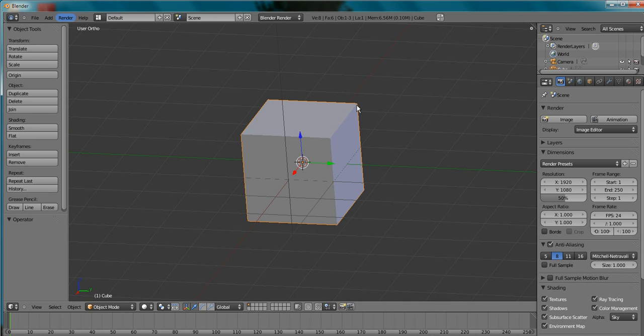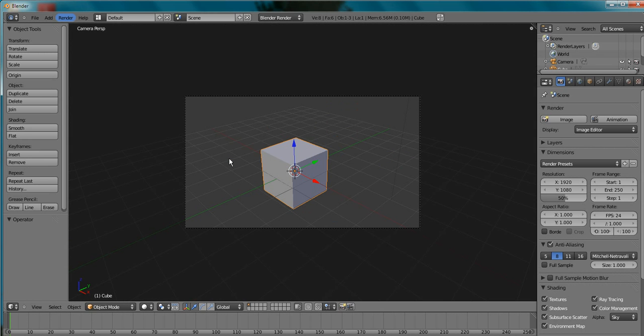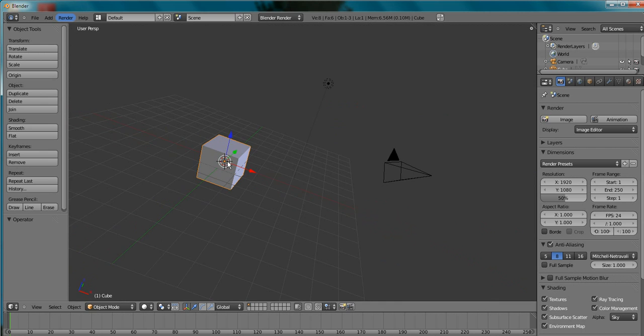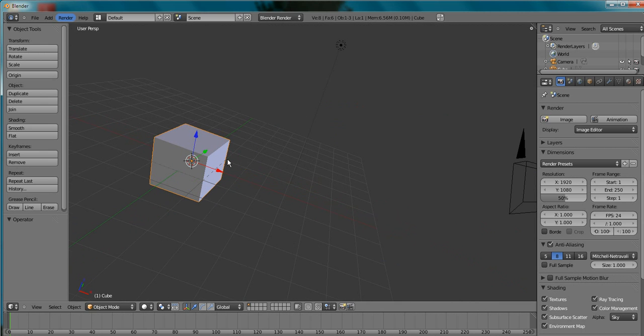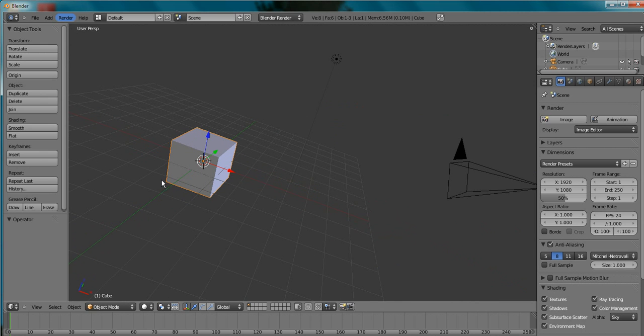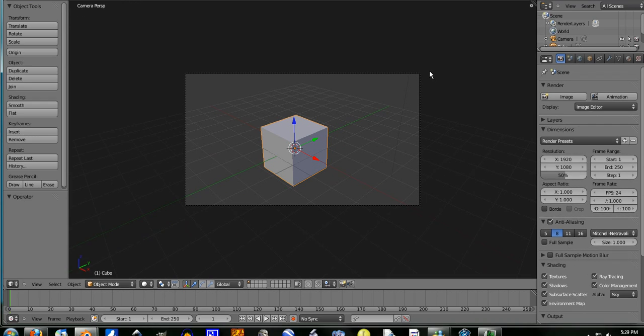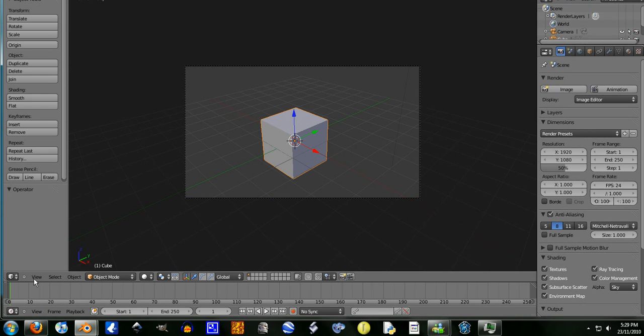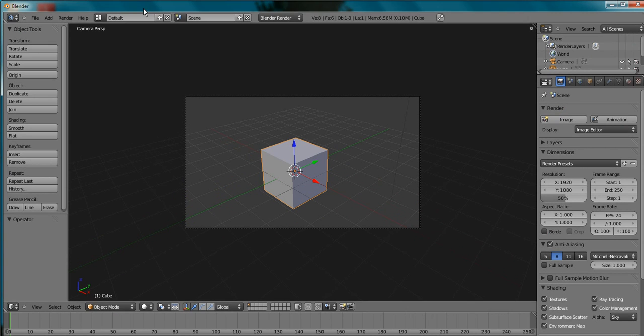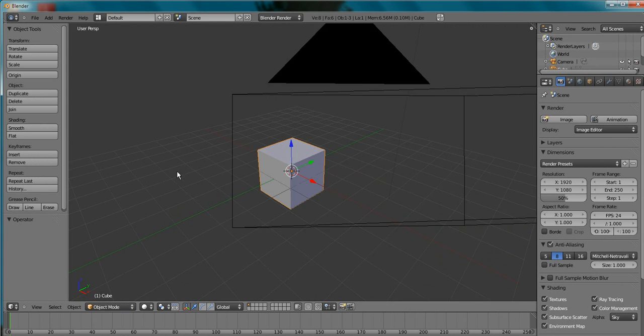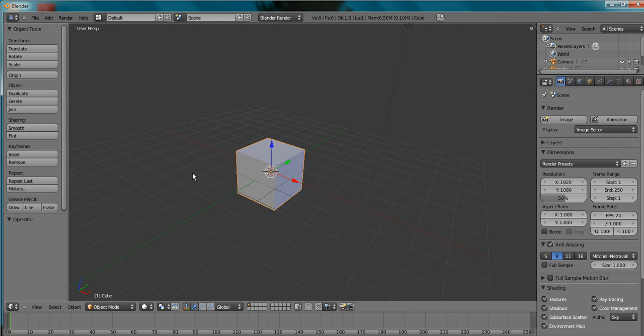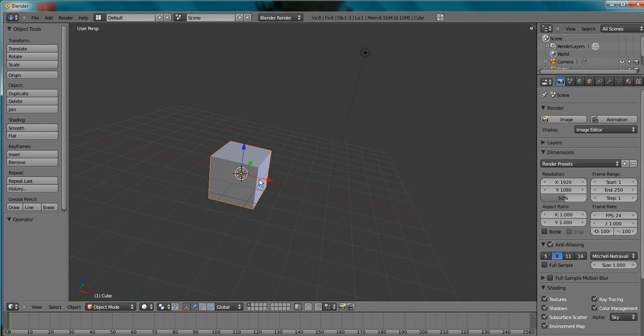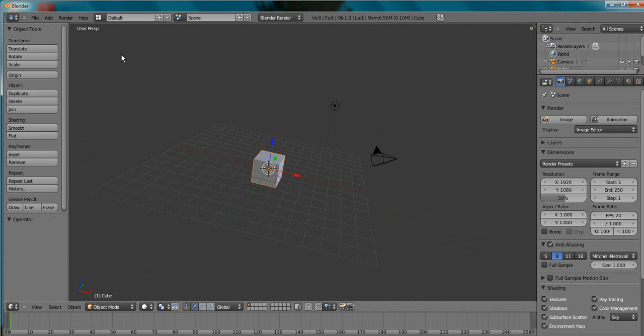But also a way to get into perspective mode is to go into camera mode and move out of camera mode straight away. So if you're in camera mode, like view camera, numpad O, and you middle mouse click and you drag so you're moving the screen, you'll see now it's perspective.